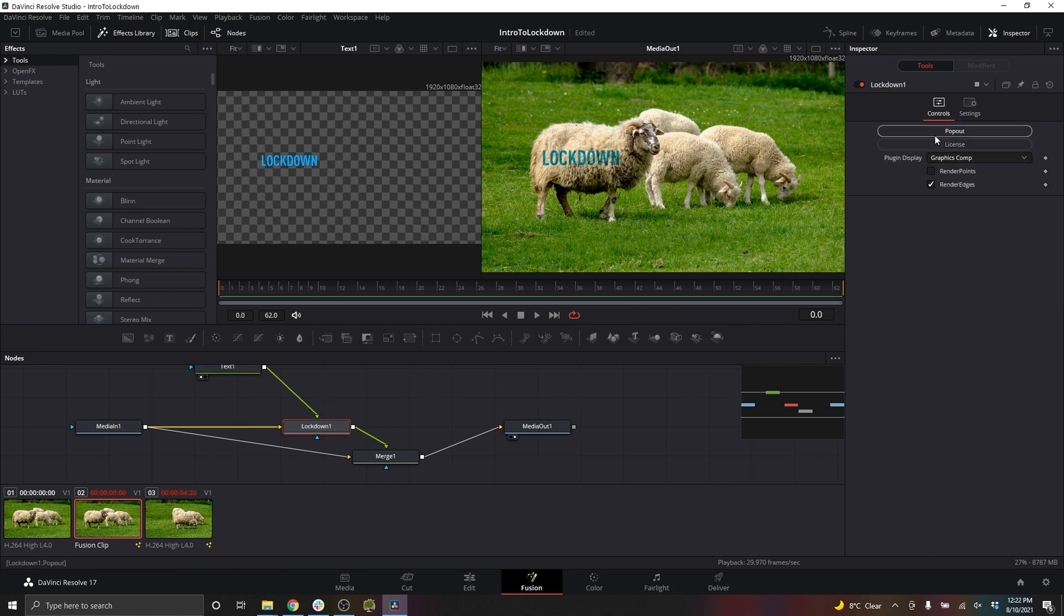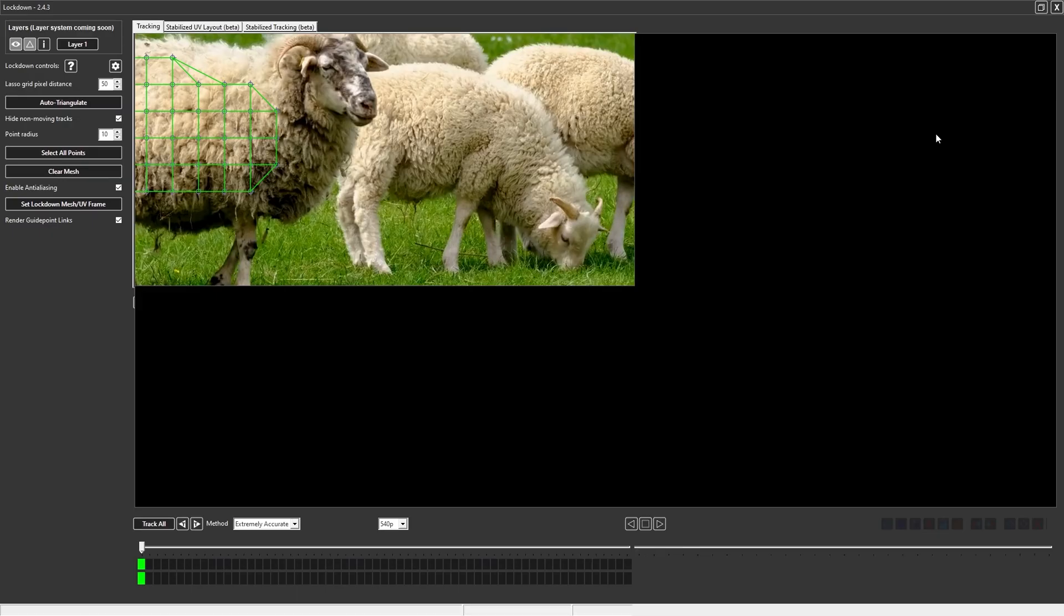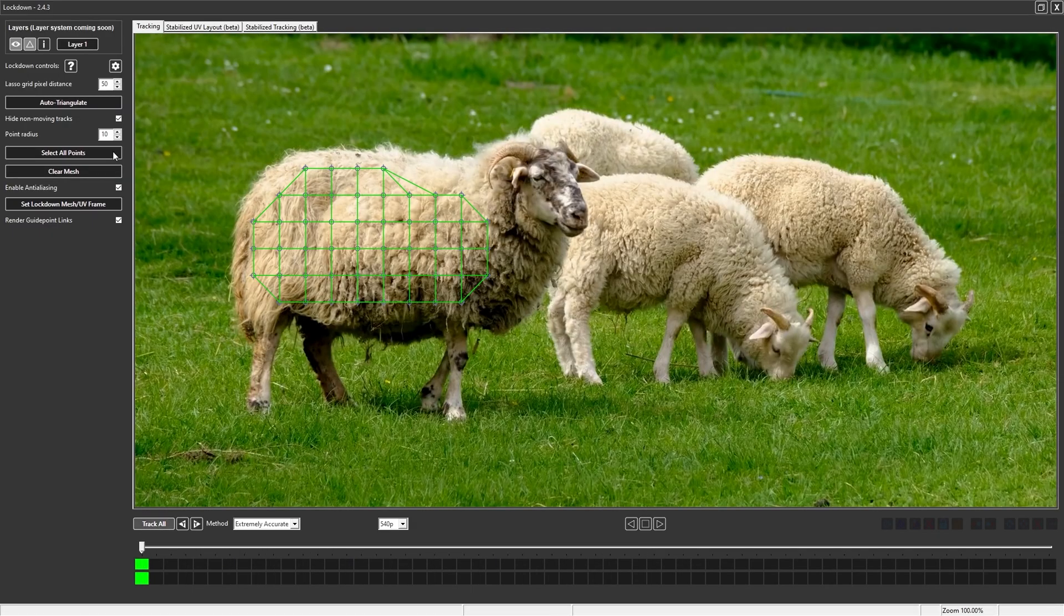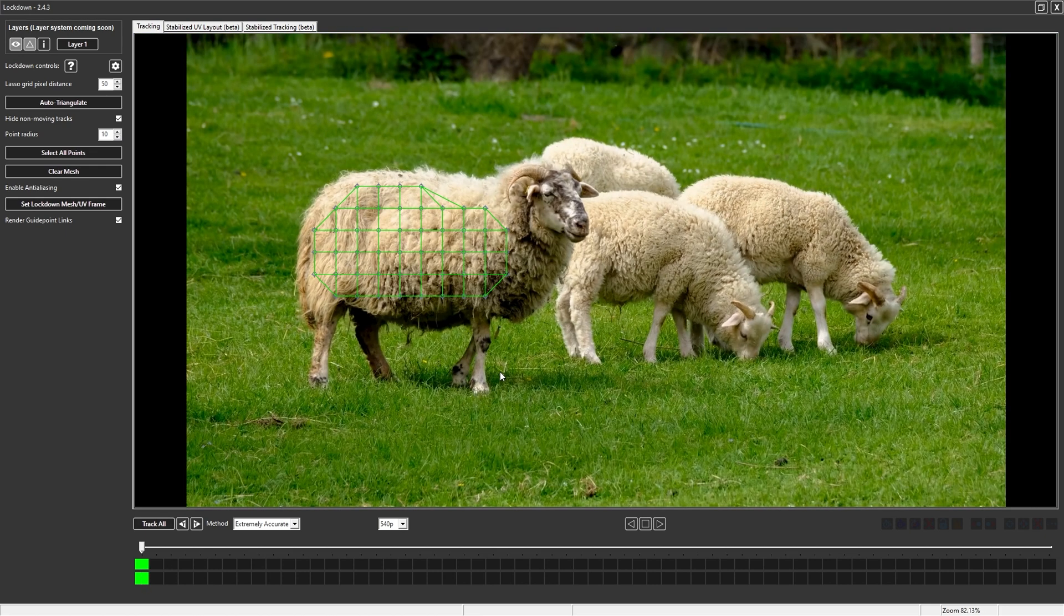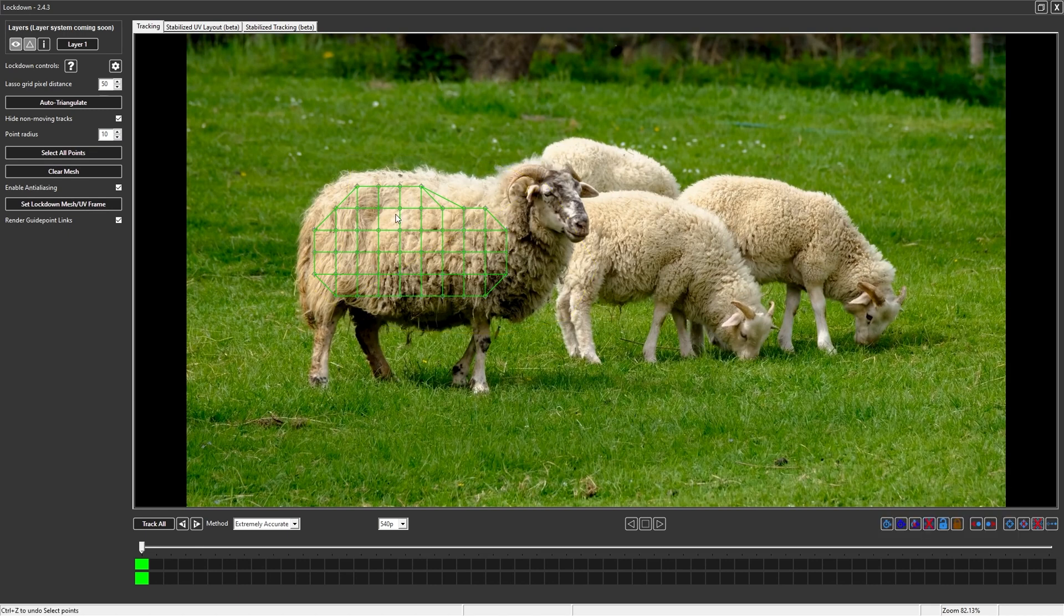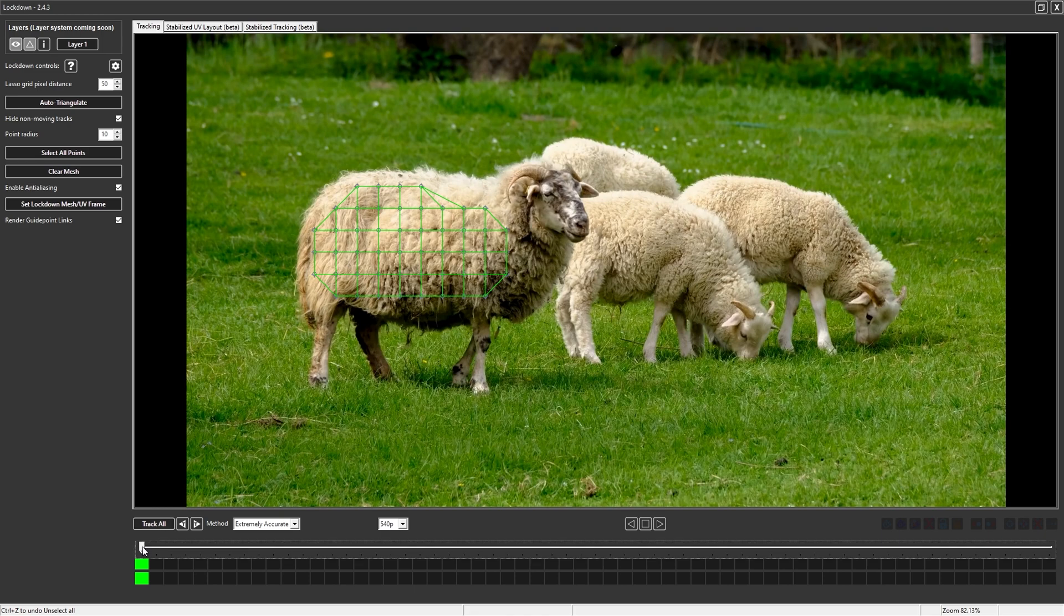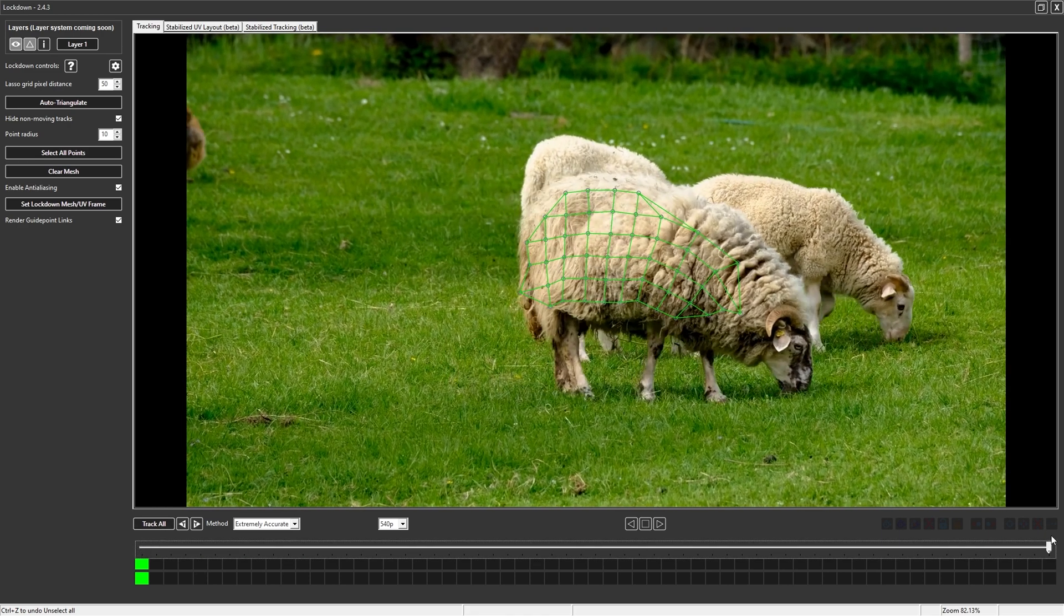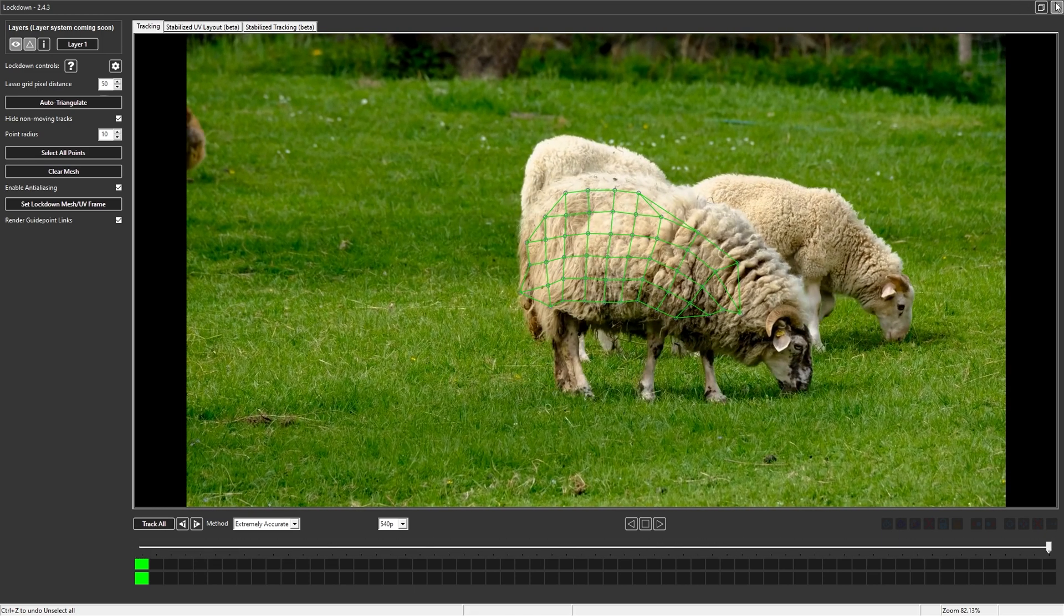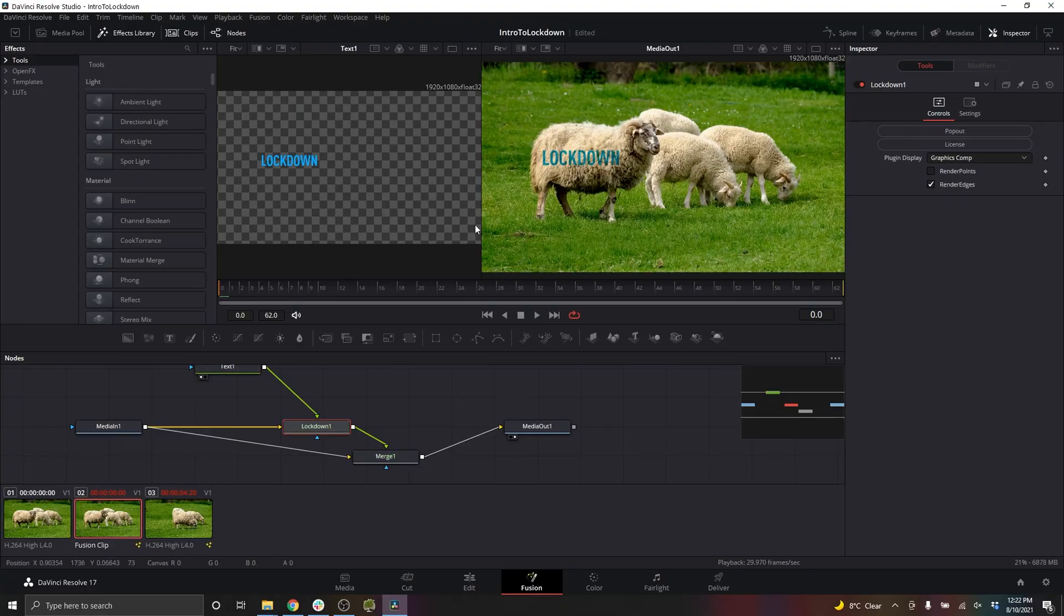Remember that when we were in the pop-out, we pressed set lockdown mesh UV frame on the first frame as is indicated by these green bars. This is where the text is going to first apply and then be tracked forward as the mesh moves.